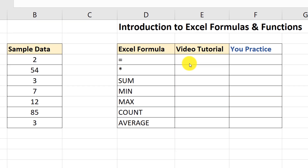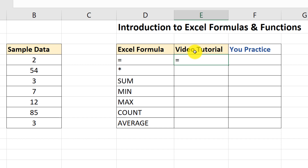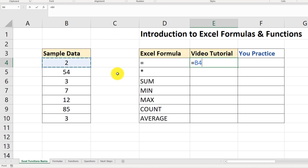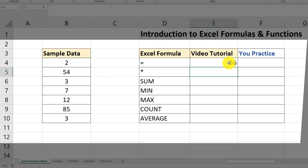Let's perform a simple Excel calculation. I'm going to put my cursor into cell E4 and type an equal sign, because that's what triggers Excel formulas. Then I'll type 2 plus 54, hit enter, and you see the result is 56 — that's the result of executing an Excel formula.